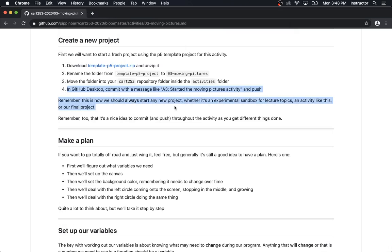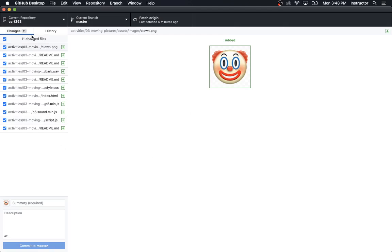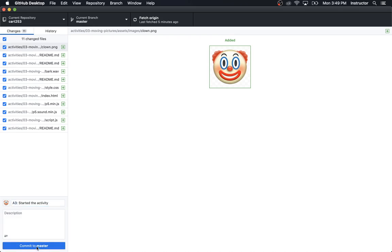Before I do stuff, the instructions remind me to go to GitHub Desktop and commit the fact that I've started this activity. We can see all of the files that were inside that folder I just added. I'm going to write 'A3 started the activity.' I'm using A3 as a prefix because in this class we work on all kinds of different projects inside the same repository, so prefixes help indicate which thing I'm working on when I commit. Done.